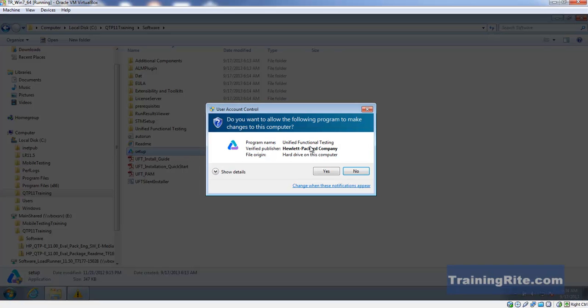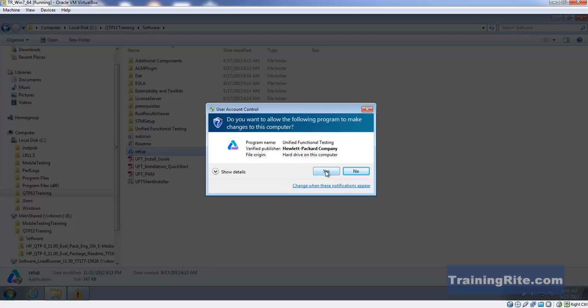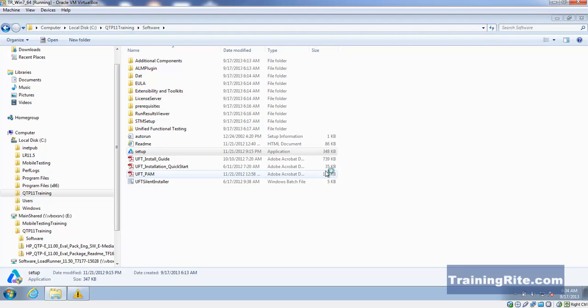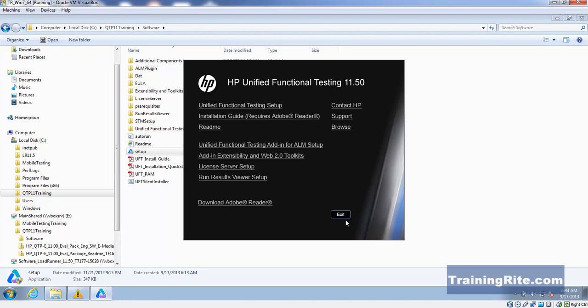Double clicking on setup is going to invoke the installer, and it's seeking your permission to install this on the computer. I just say yes and the full screen pops up. This is QTP 11 or 11.5, also referred to as UFT, unified functional testing software.